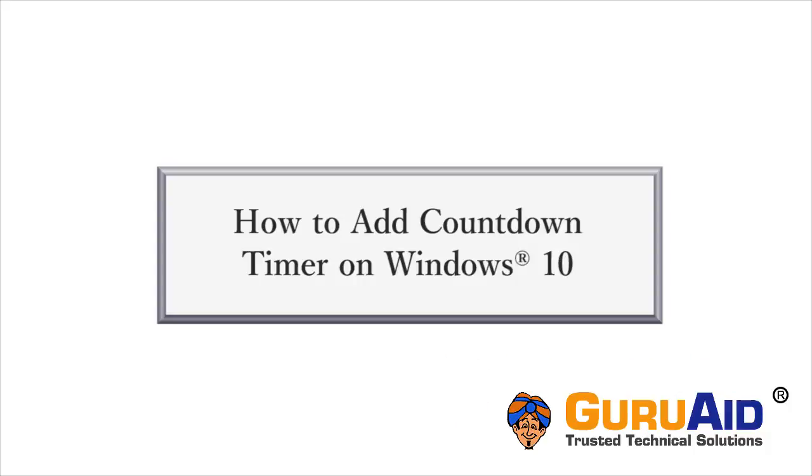Windows 10 has a feature called Timer in the Alarms & Clock app. Let's see how to add a countdown timer on Windows 10.